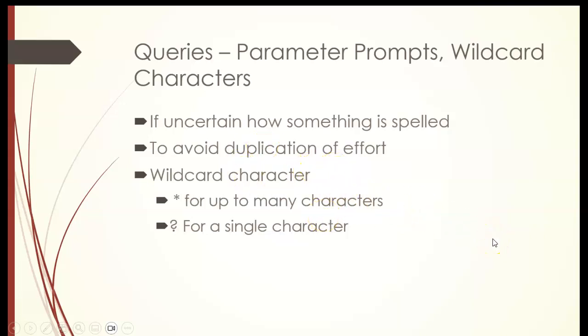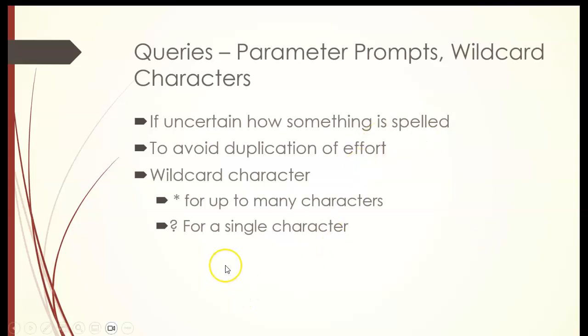Parameter prompts are great if you're working with just North America, you don't want to show all the states. You want just to see Massachusetts. You could set up a parameter prompt that when you open up this query, it'll ask you what state, and you would just type in the state that you're looking for. So it'll filter it out for you automatically. That's a parameter prompt.